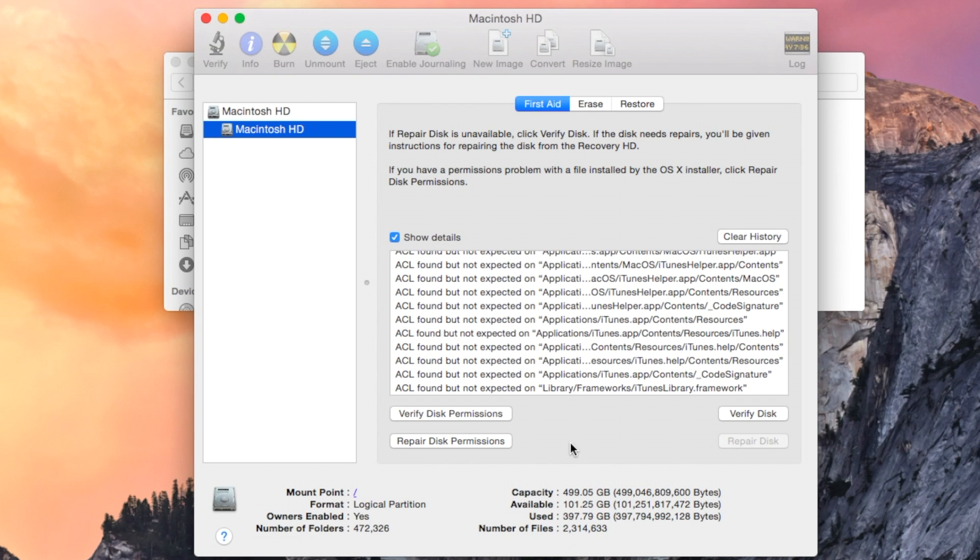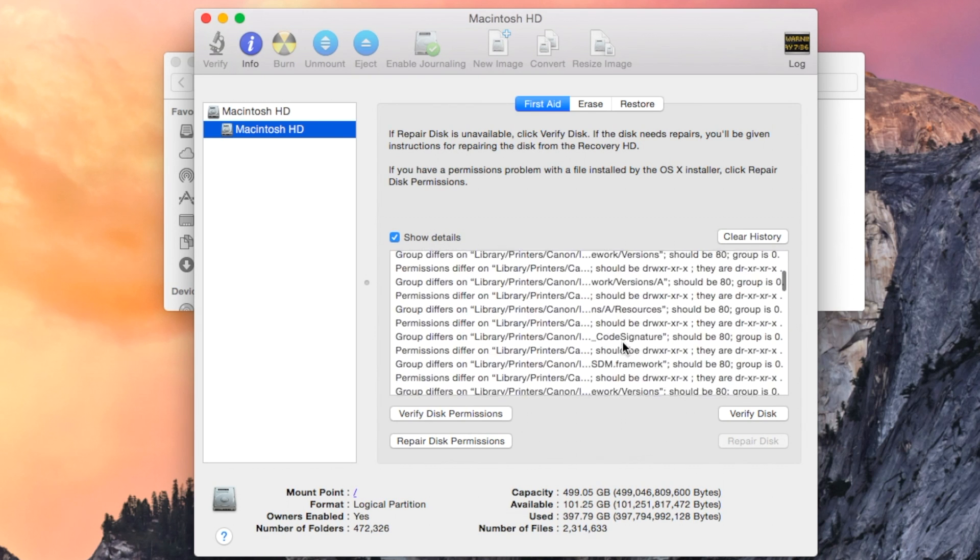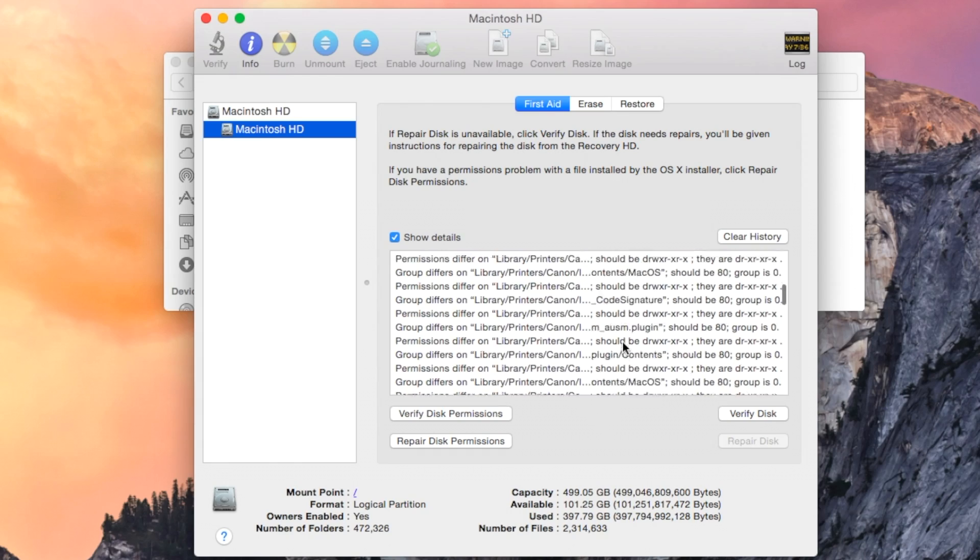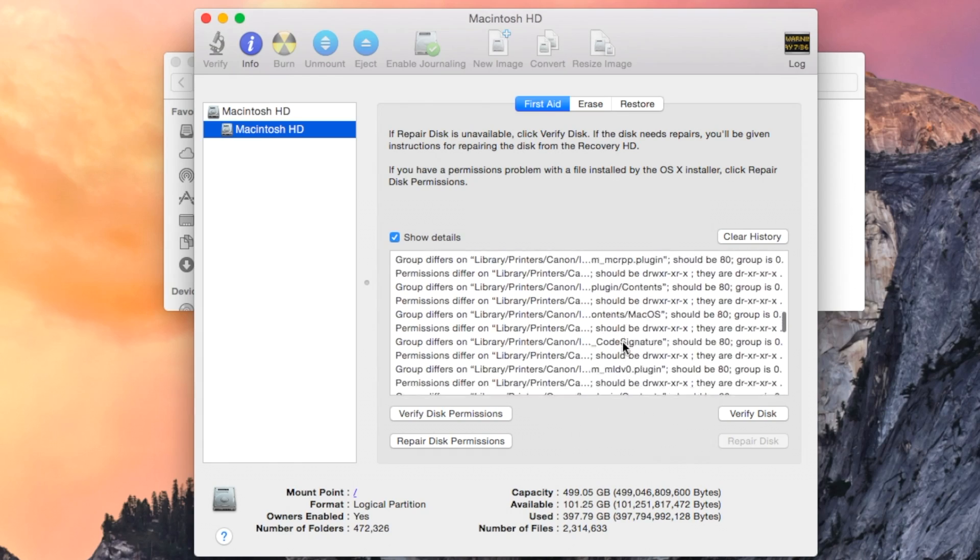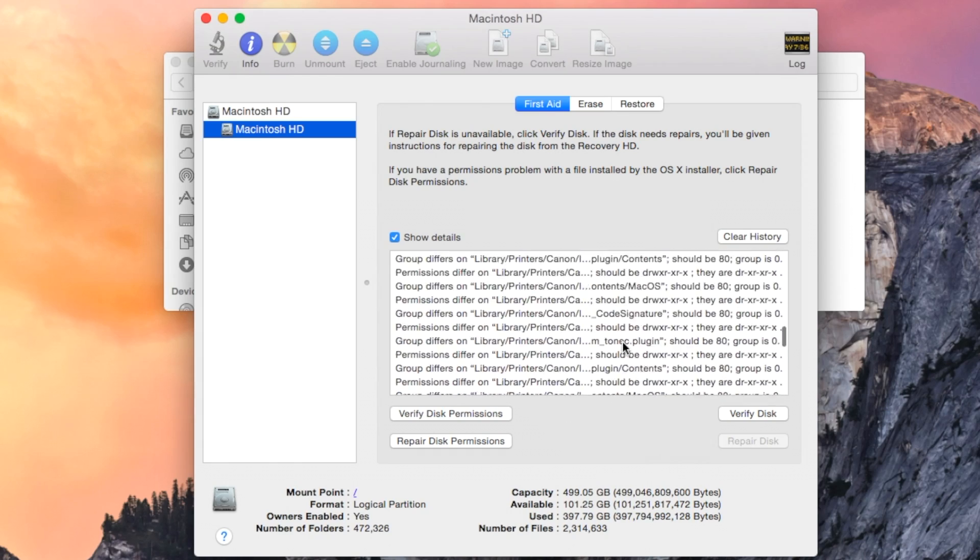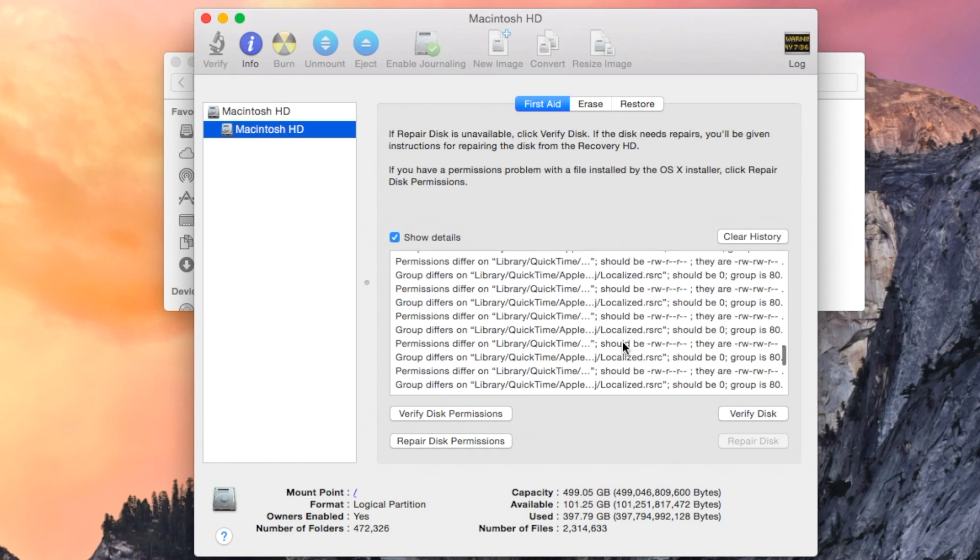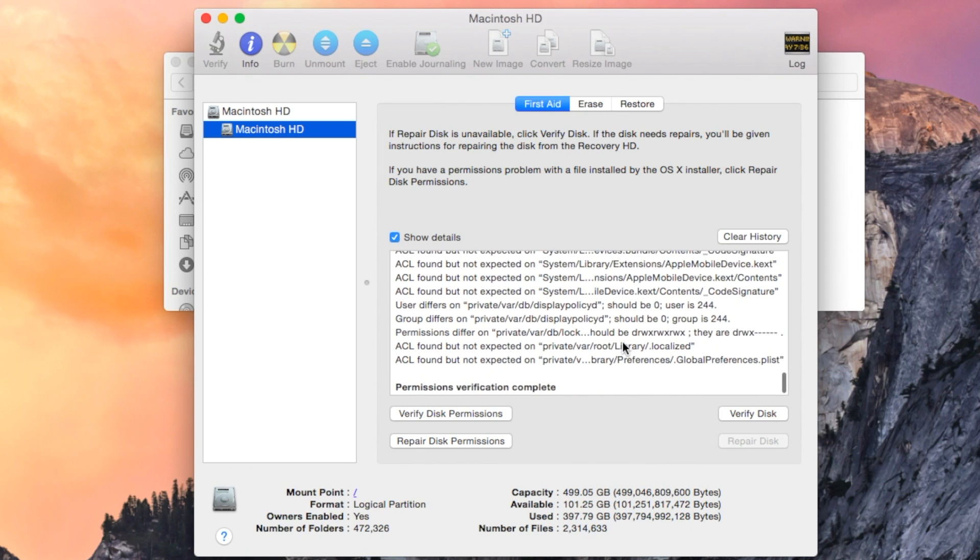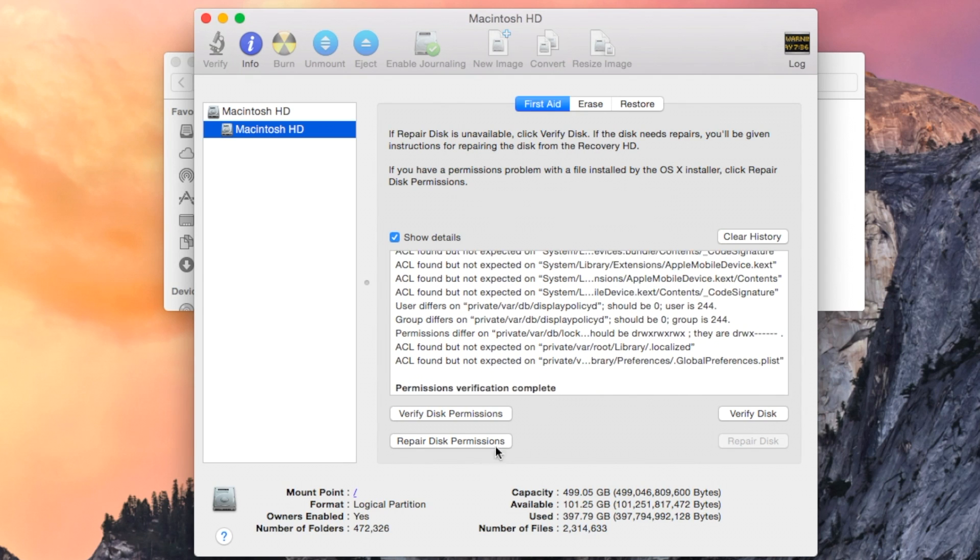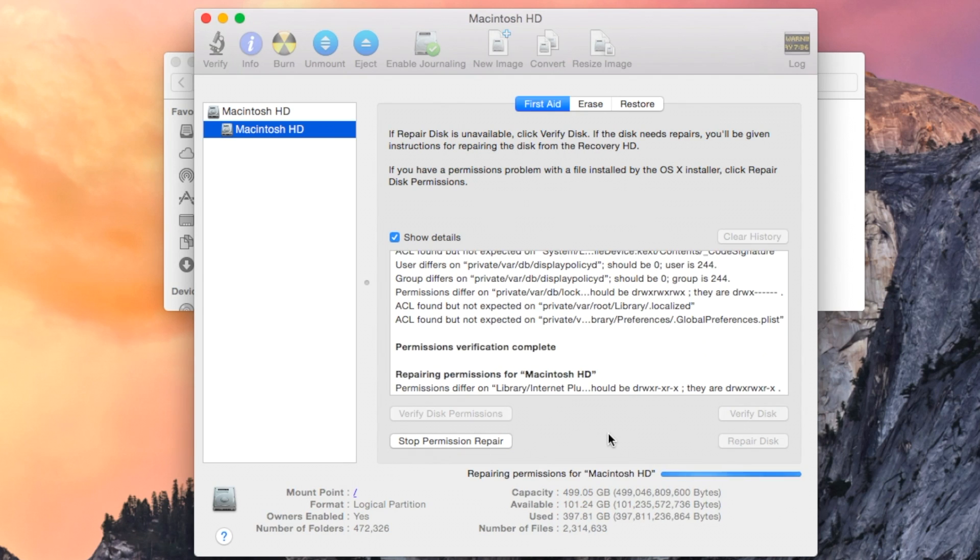Now if you're like me, you probably really miss the old function that we used to have in Disk Utility, looking kind of like this, where we were able to check and repair disk permissions for the whole operating system.